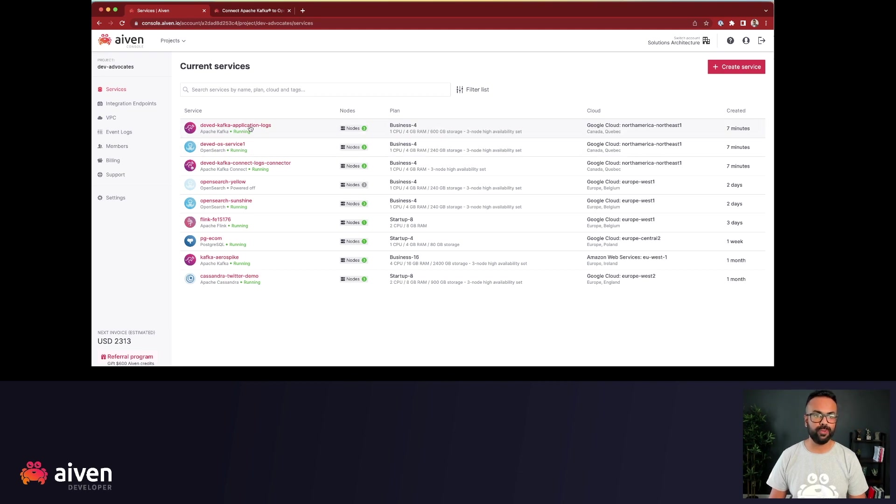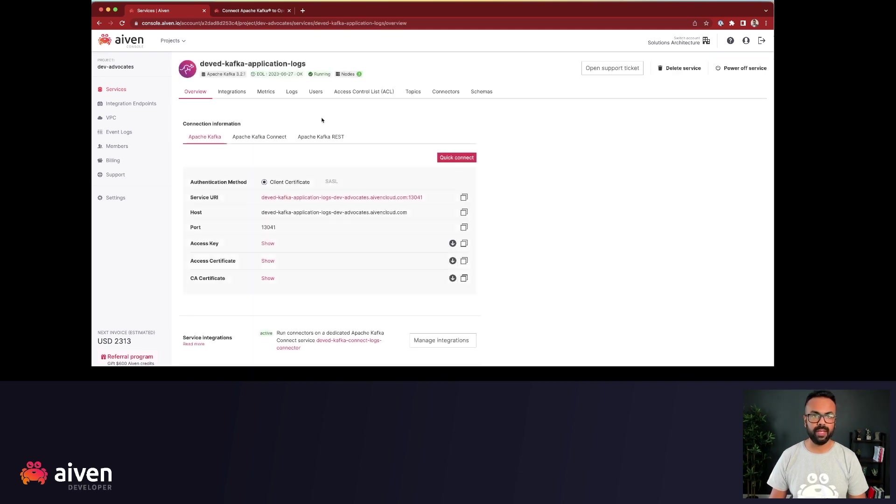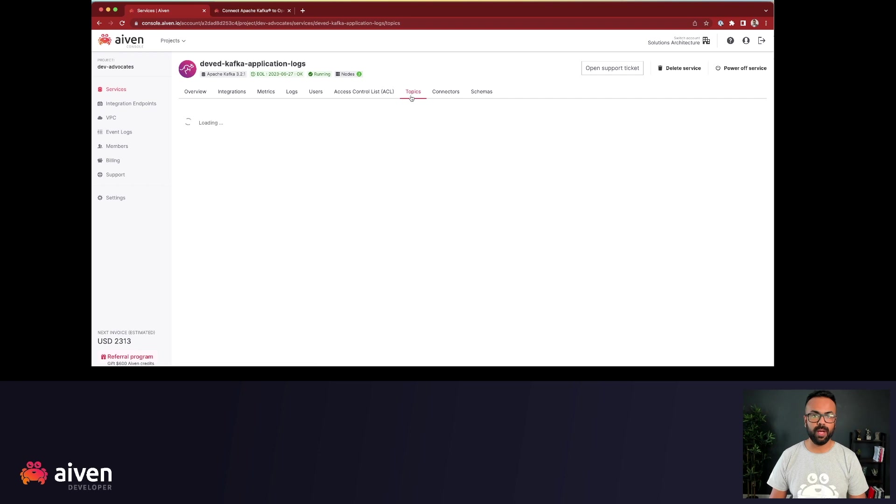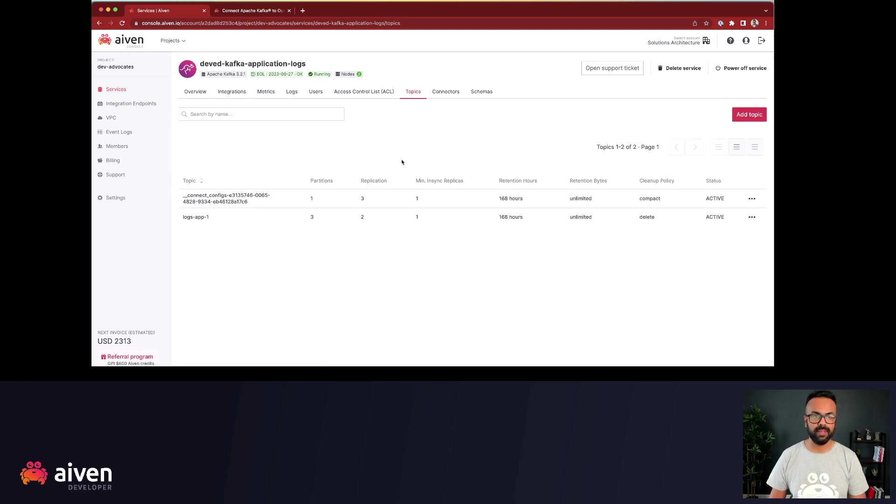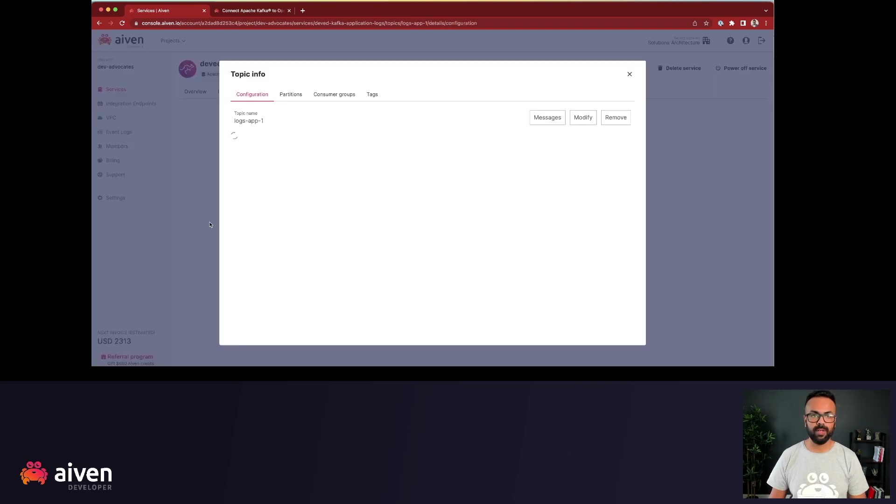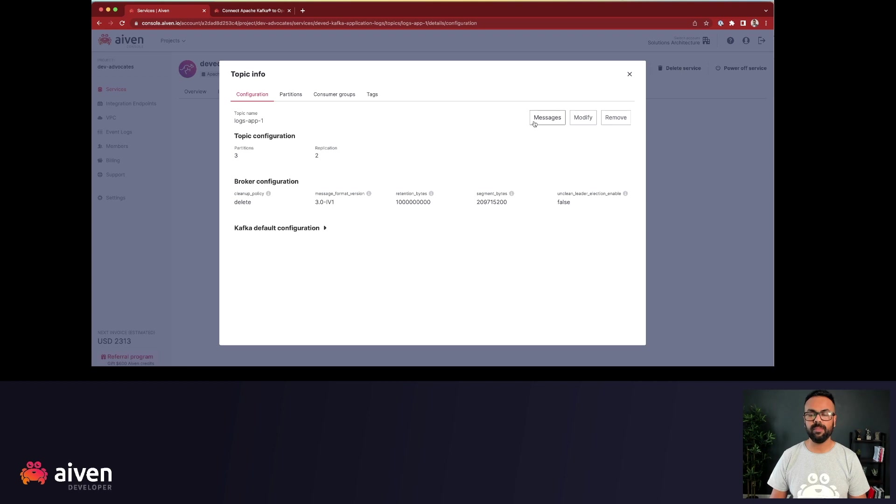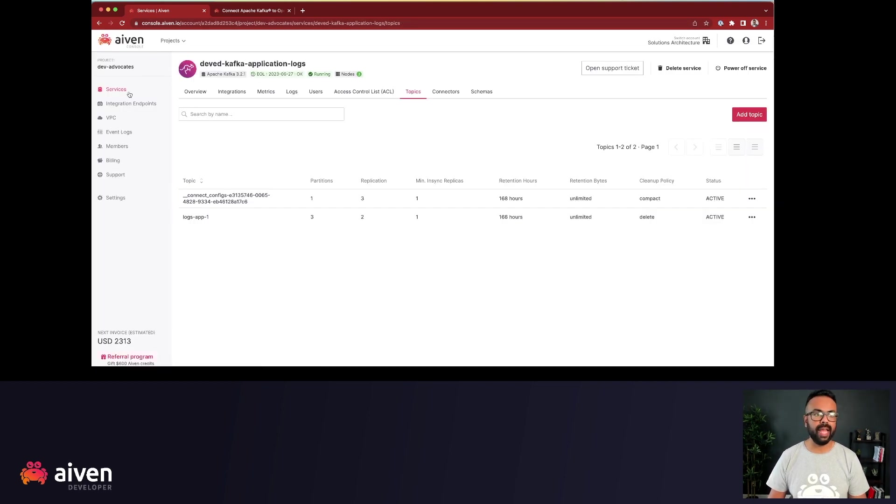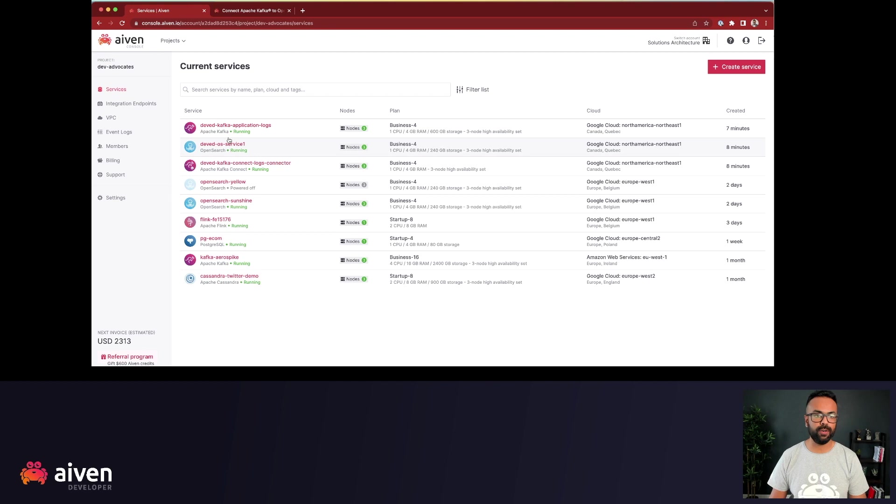Let's go to Apache Kafka from the topics and from the logs app. Now, we can produce a message. Before that, let's check if we have any data on our OpenSearch dashboard.